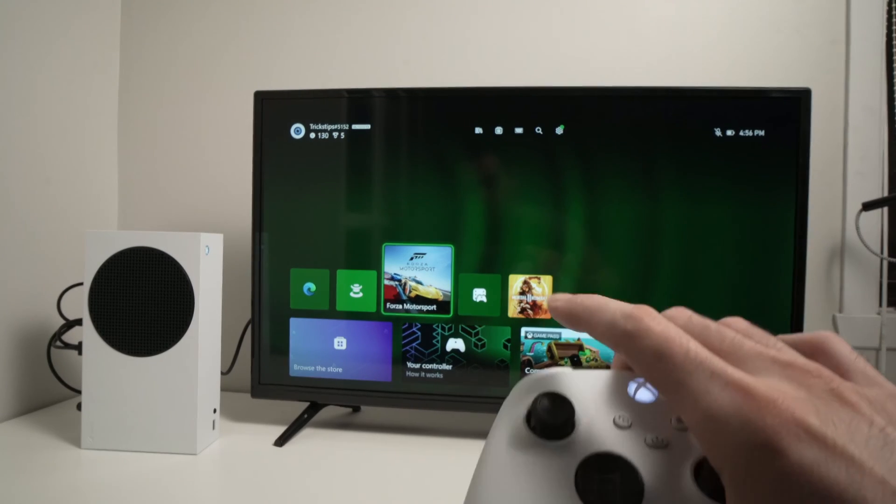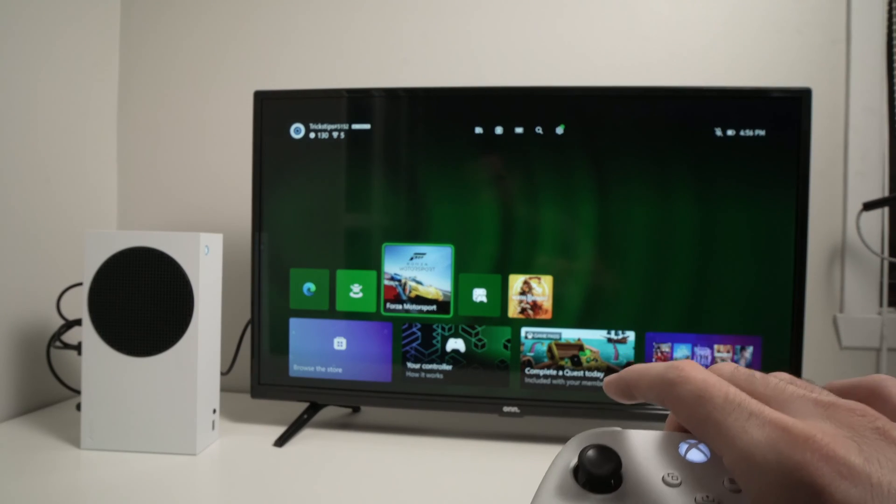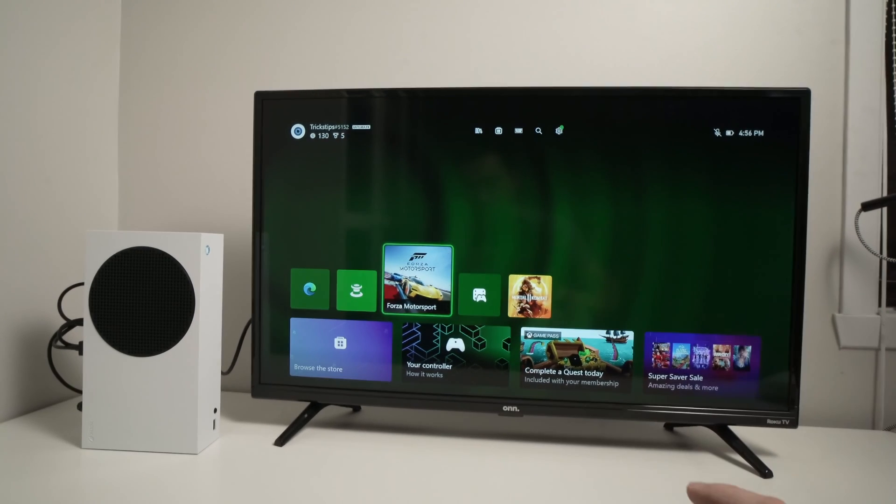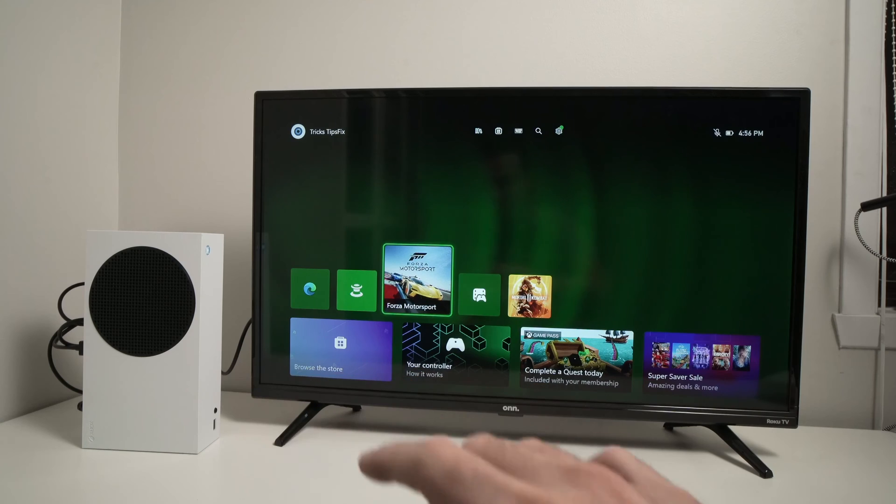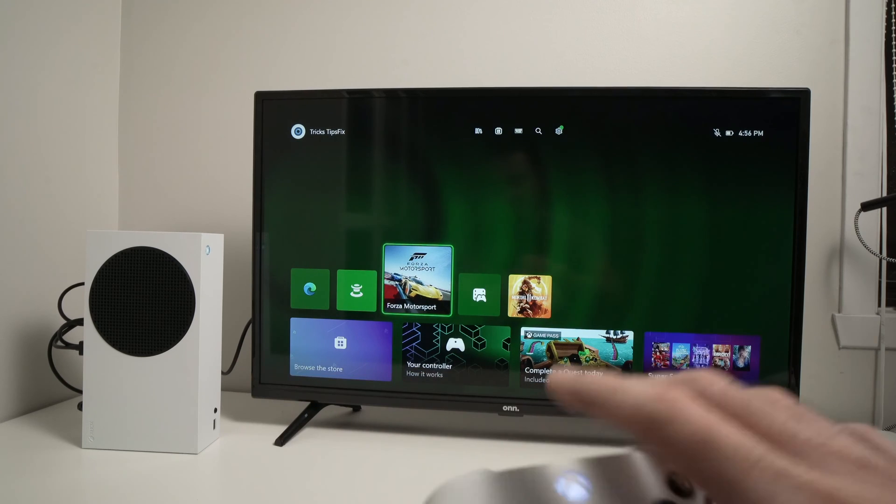In this video I'll show you how to turn on and off the HDR function of your Xbox Series S.